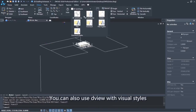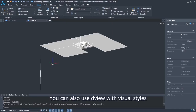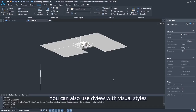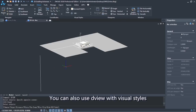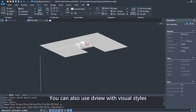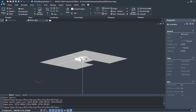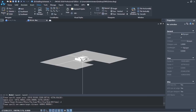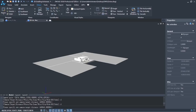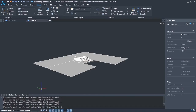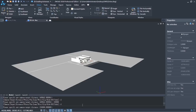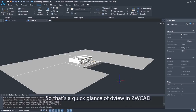You can also use DView with visual styles. So that's a quick glance at DView in ZWCAD.